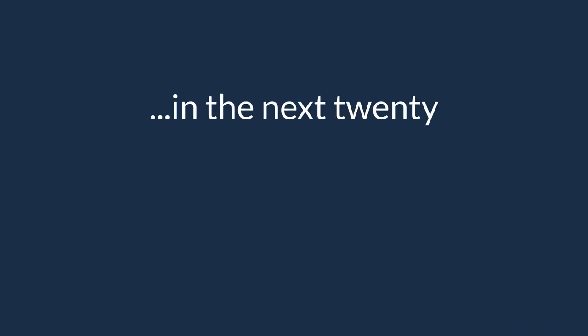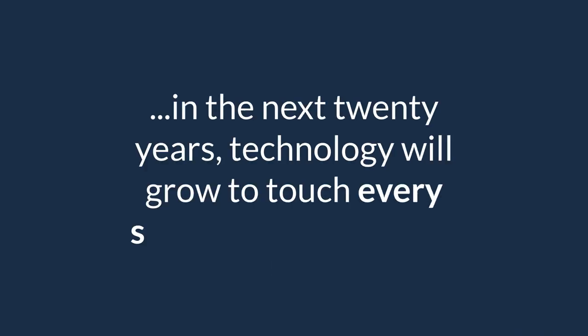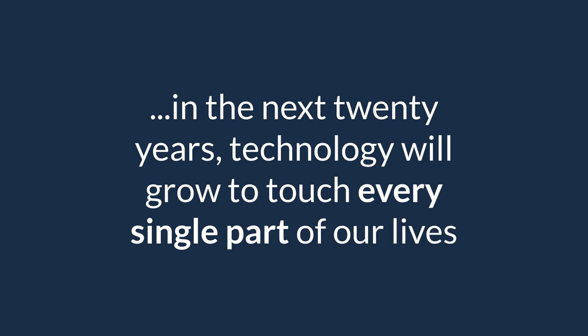Don't get me wrong, in the next 20 years technology will grow to touch every single part of our lives.